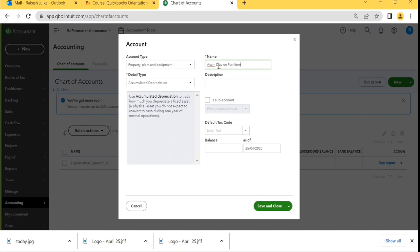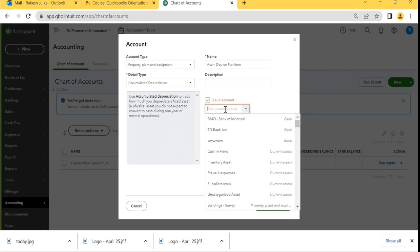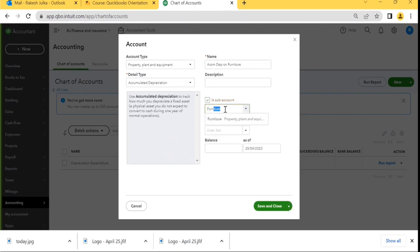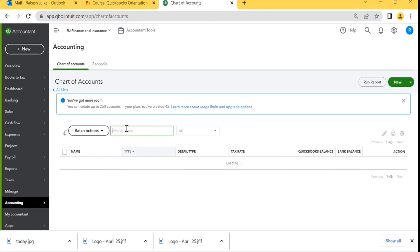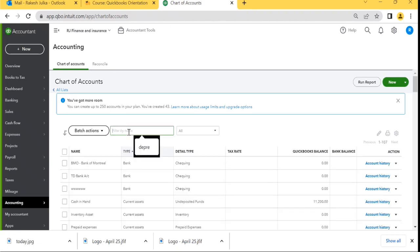This is no doubt a fixed asset, but it will be reduced by this amount from the book value of the assets. It should be a sub-account — specifically a sub-account of Furniture. That's the important point. When I select Furniture as the parent, Accumulated Depreciation on Furniture becomes a sub-account of Furniture. I click Save and Close. Nothing appears to come up — don't worry, that's because we wrote 'depreciation.' Let me verify whether this account was created.